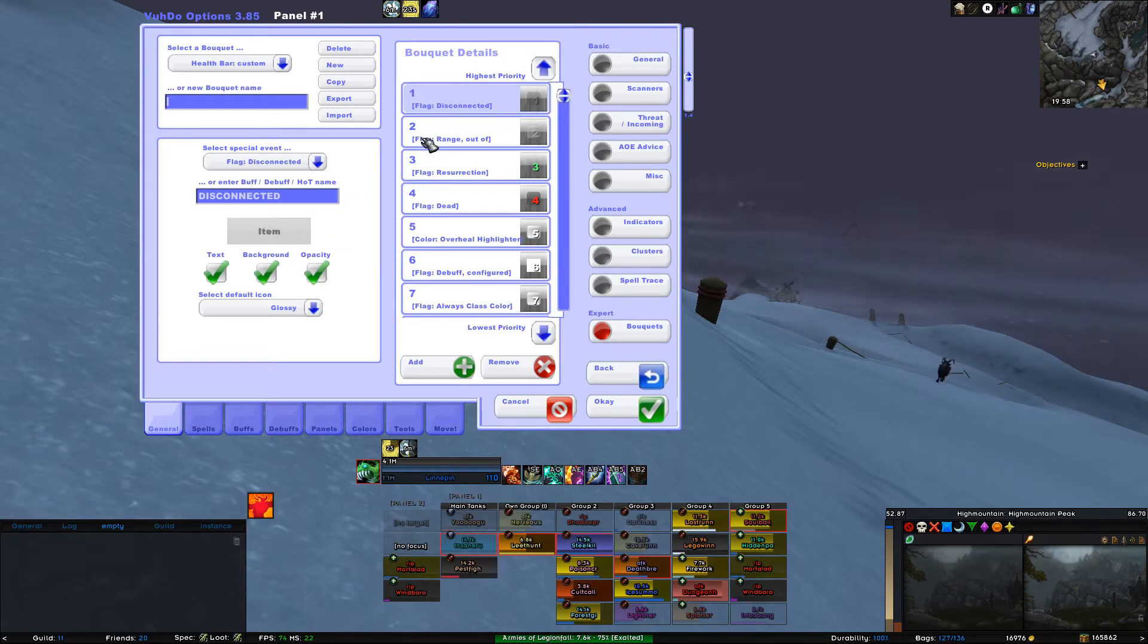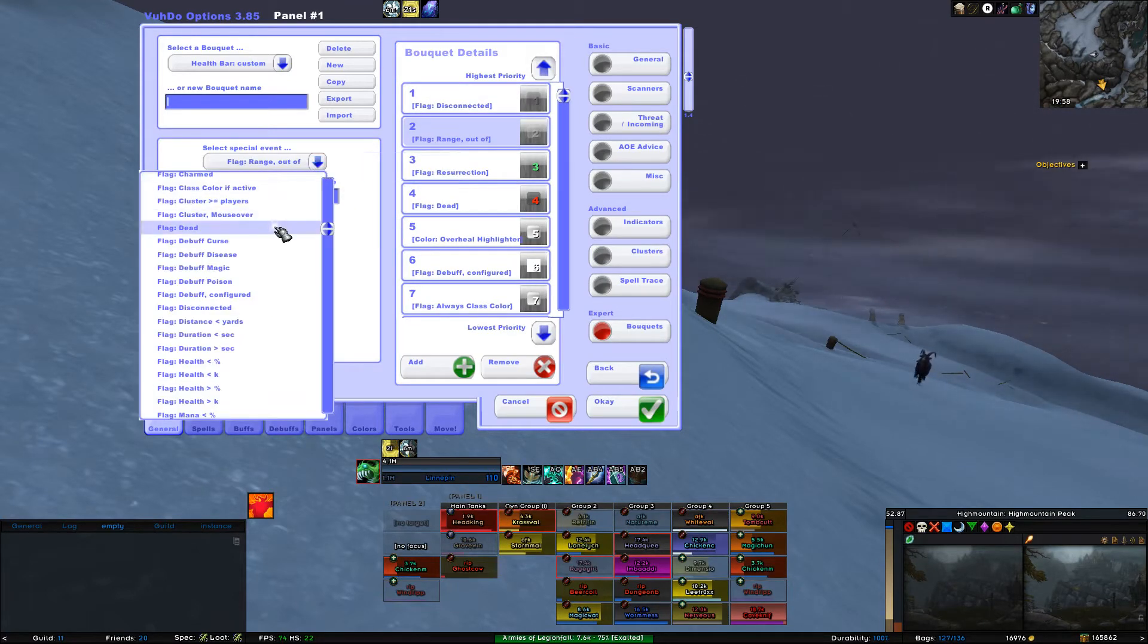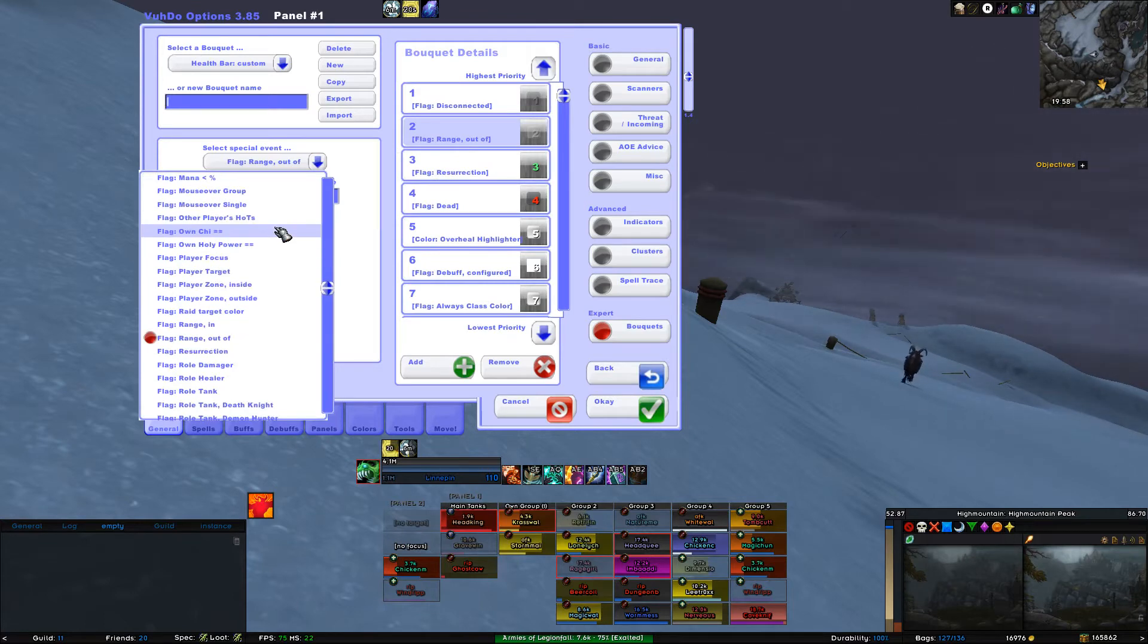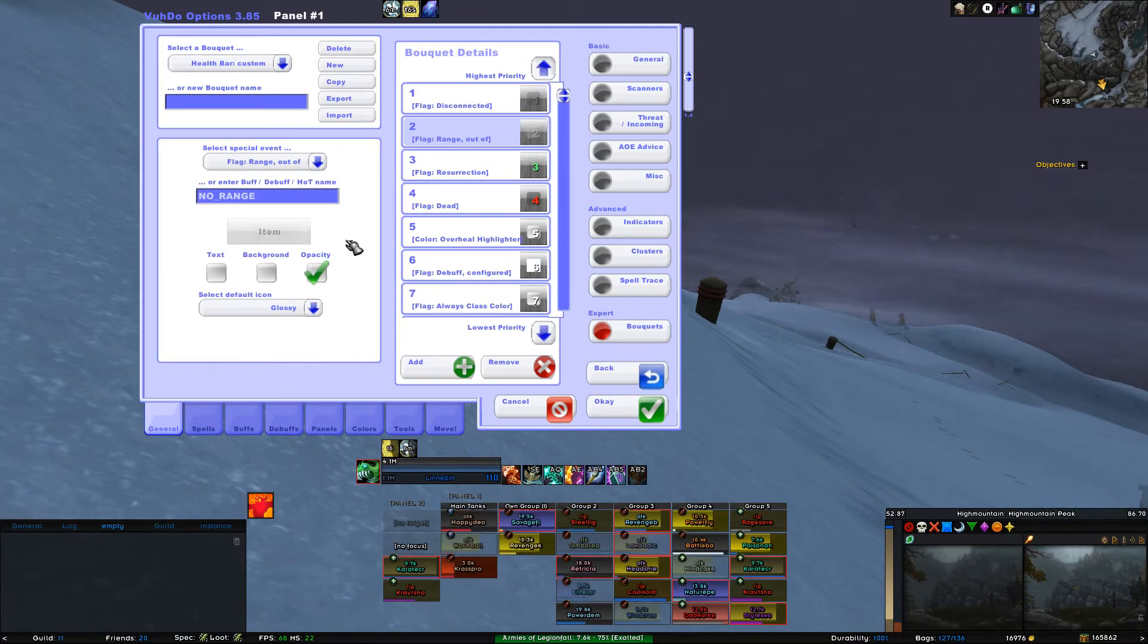Moving on to 2. Selected. For Special Event, select Flag Range, Out Of.